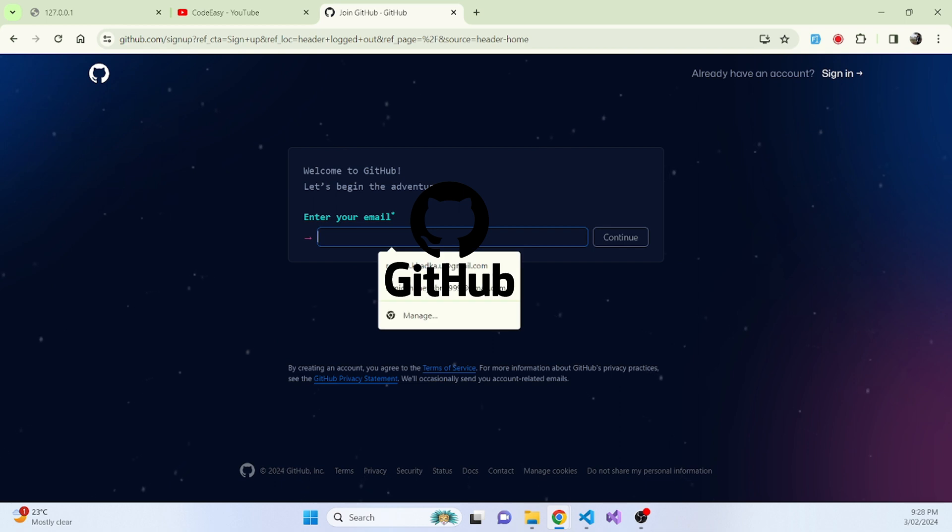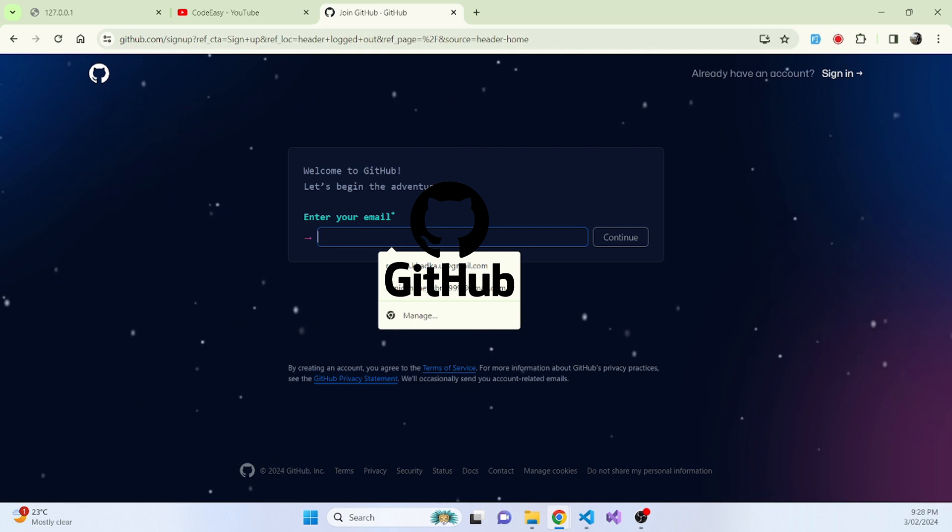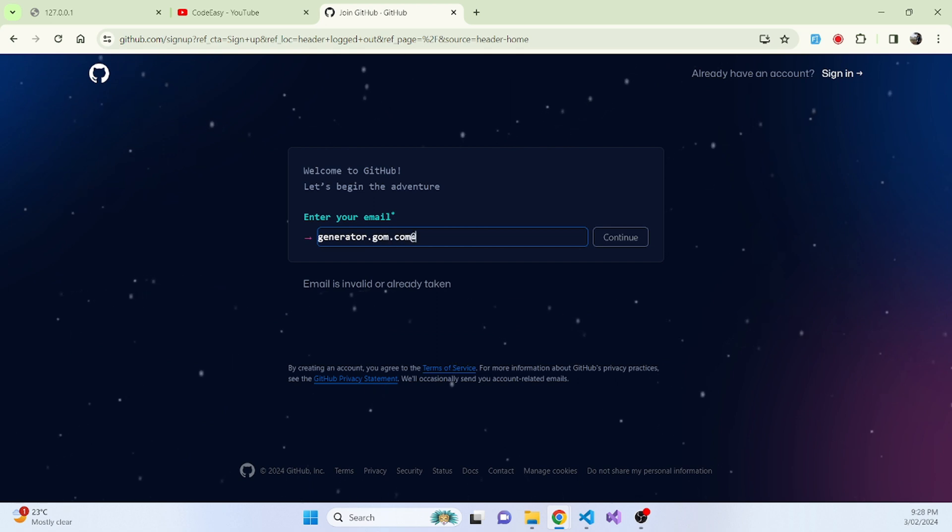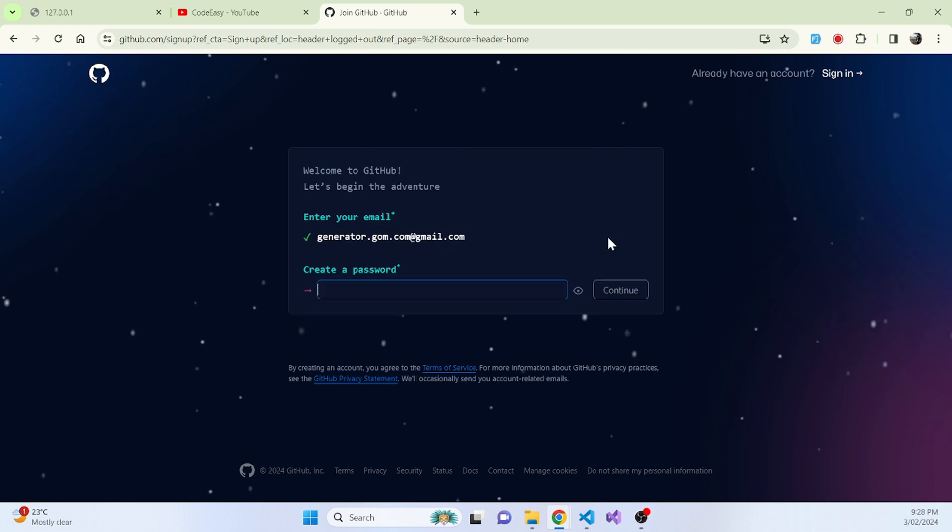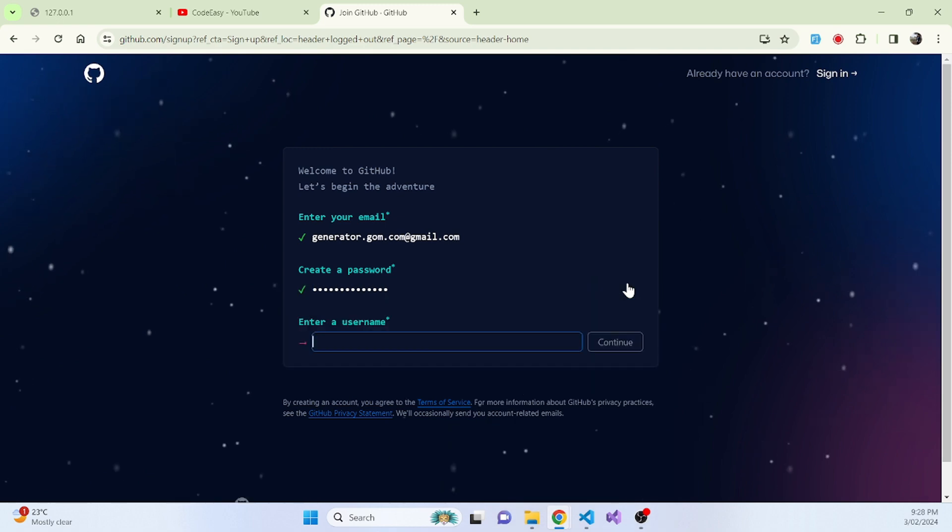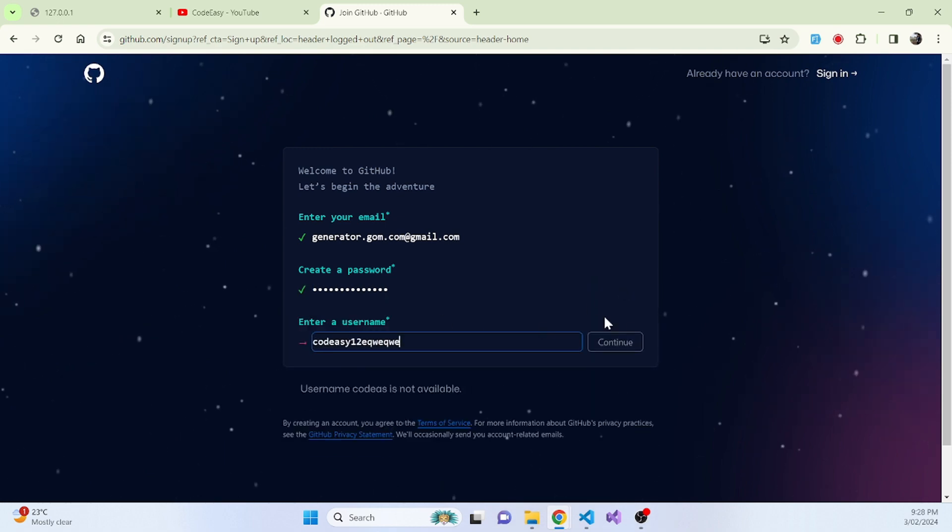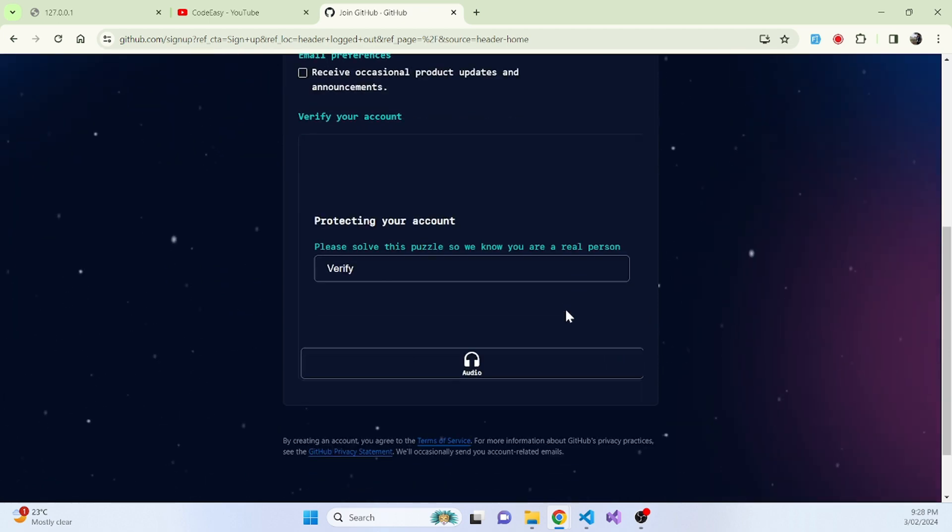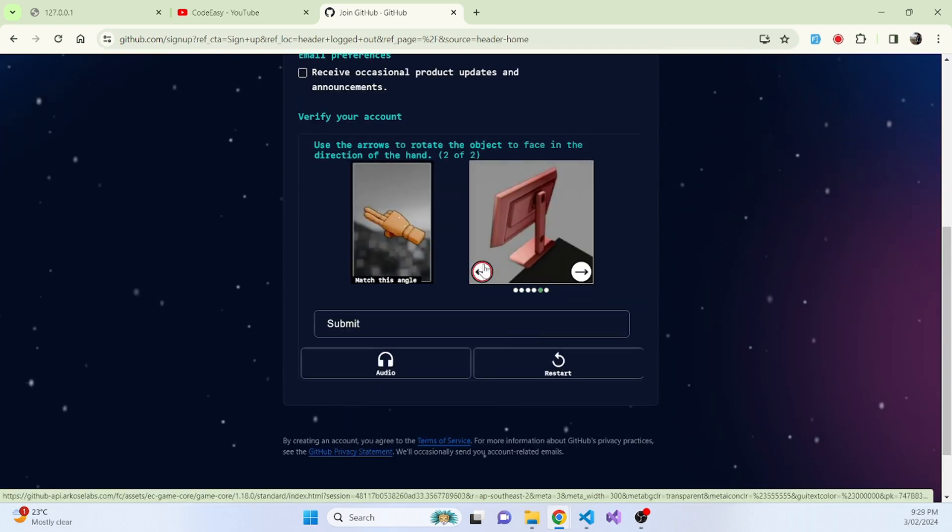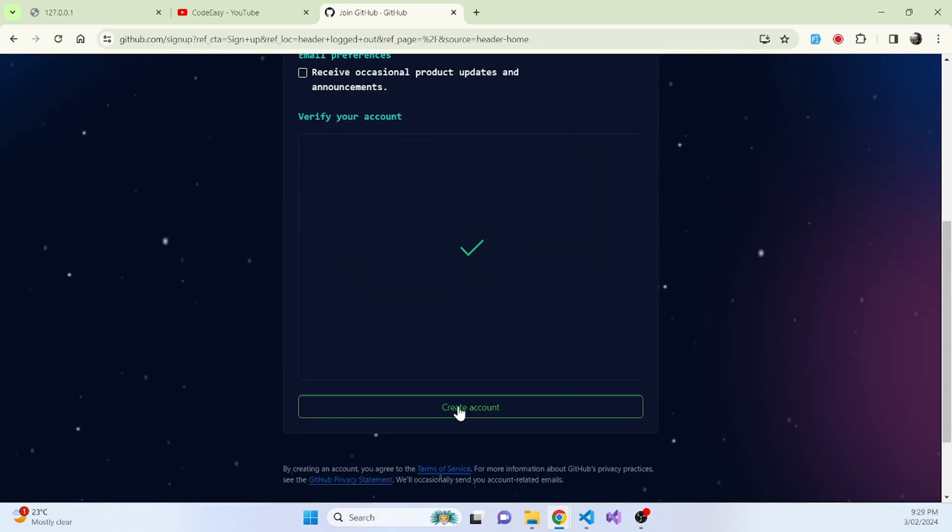Then you'll have to enter your email address. So whatever email address that you want to use, you can put it here. Now hit continue and create a password and continue. Enter username, whatever you want. Now create account.